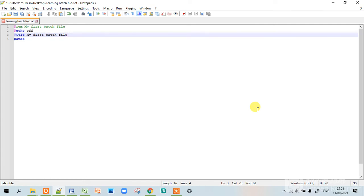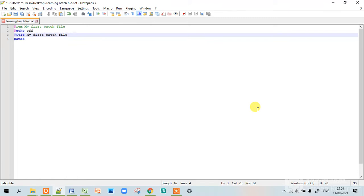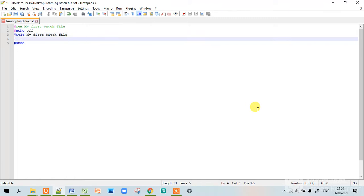Hello everyone, I am Himam and today I will be showing you how to use the echo command. The echo command is used to display your message on the batch file which you have executed.